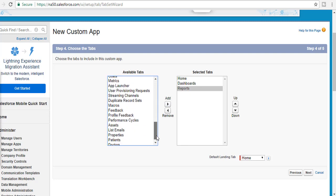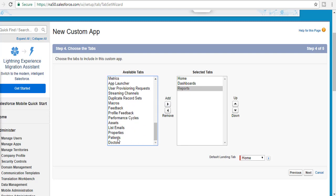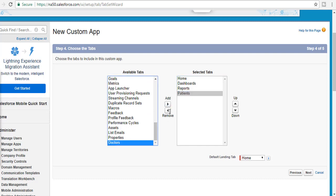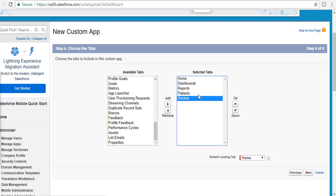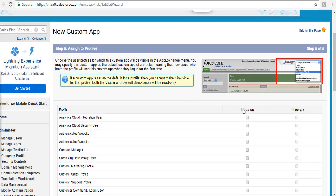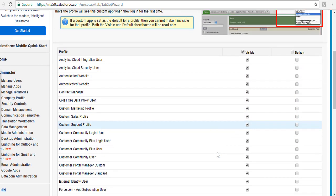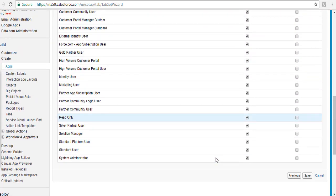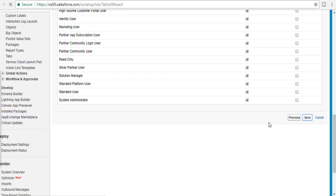We're going to pick Reports, Dashboards, Home, Patient, Doctor — adding all these four or five different tabs. Then hit Next, set visibility to all standard profiles, and hit Save.